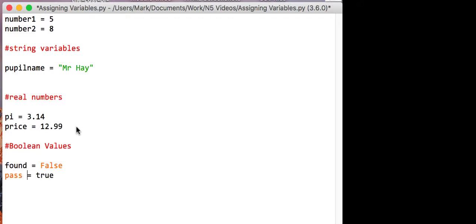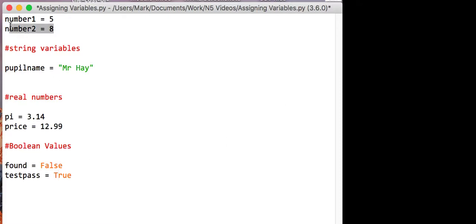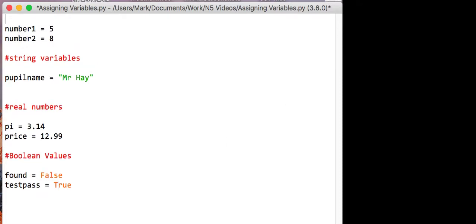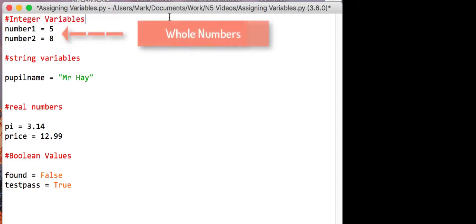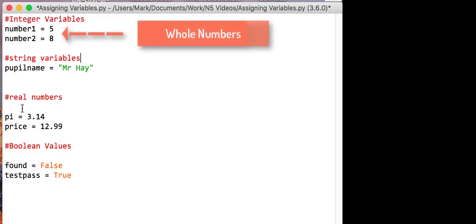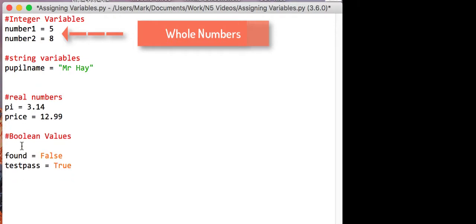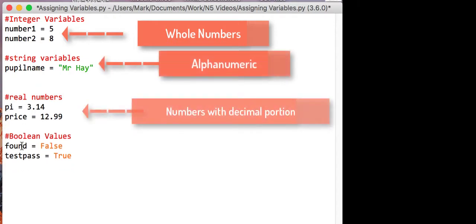Although pass, because it's an orange, is a reserved word, so you can put something like testpass equals true. So we've got integers up at the top, we have string, an example of a string variable there, we've got some real numbers here and boolean values there.